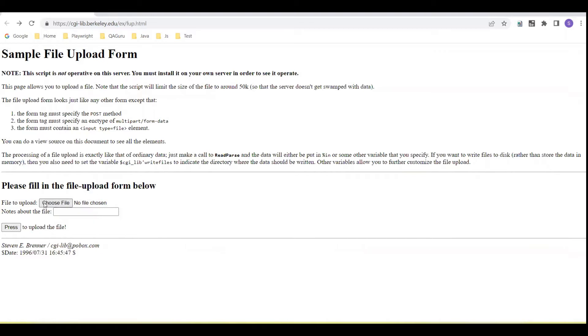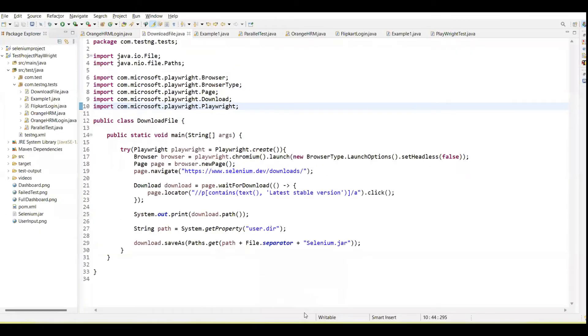We can select the file and upload using this button. Let's see how we handle this by using Playwright. Playwright will provide some functions and APIs using which we can upload the files.